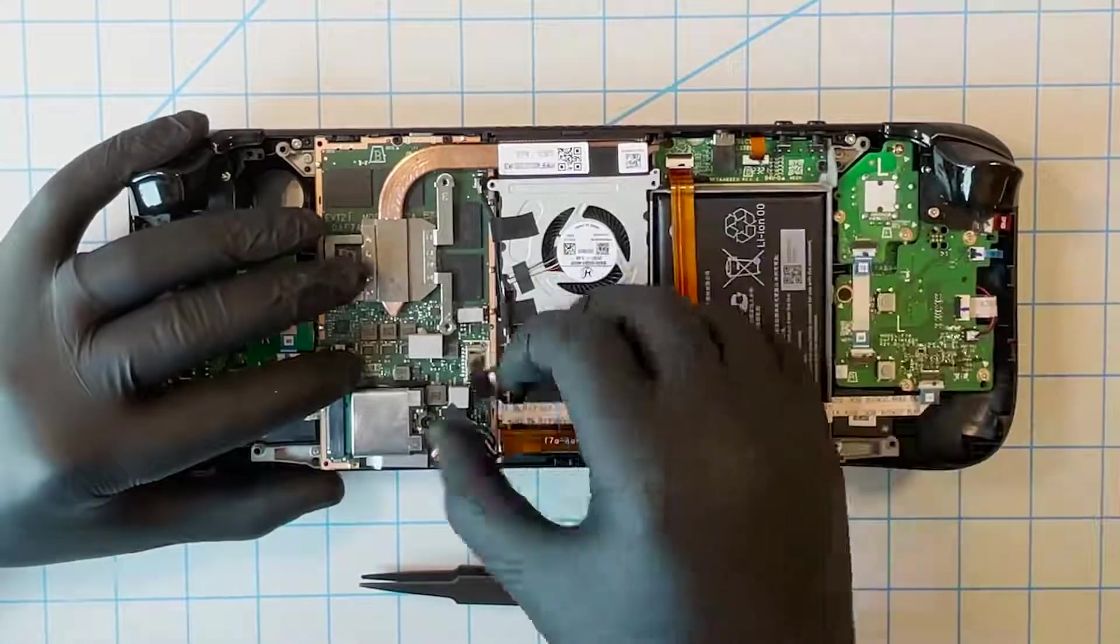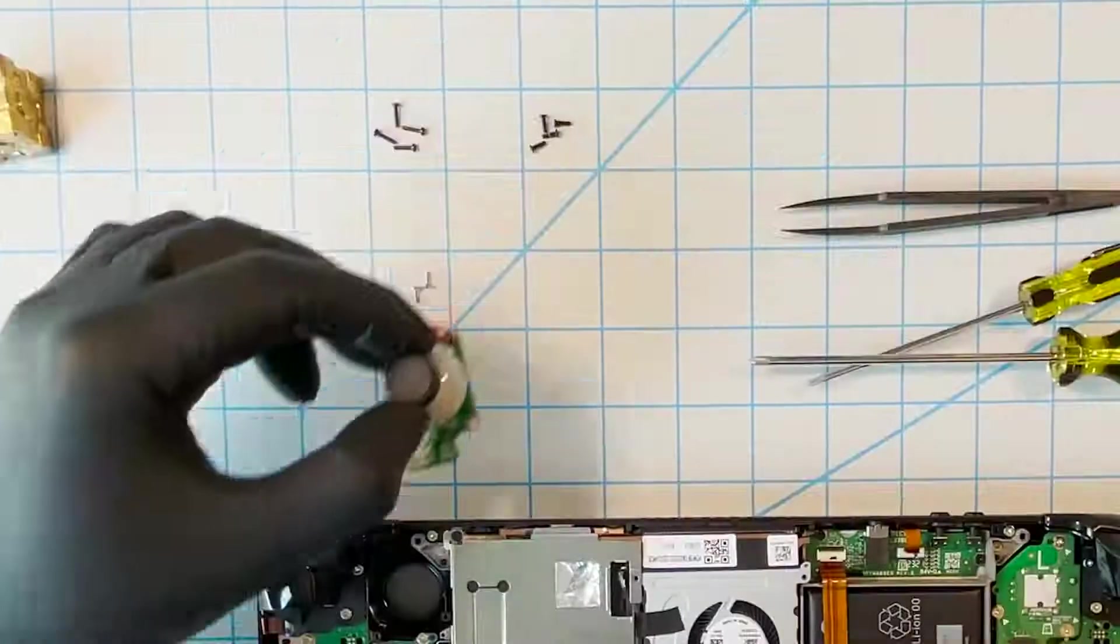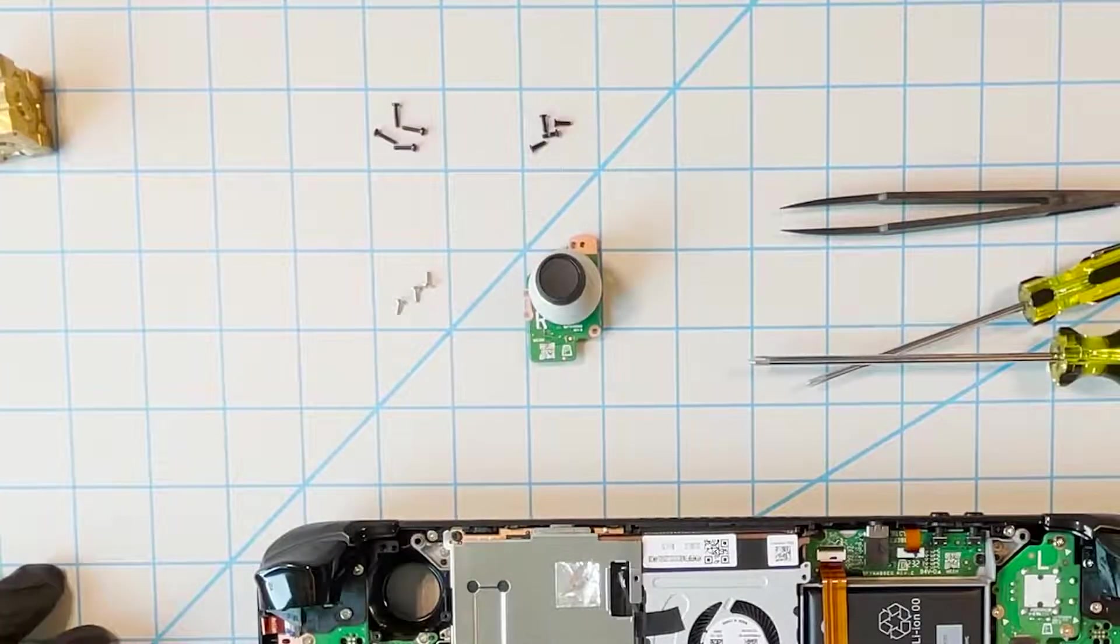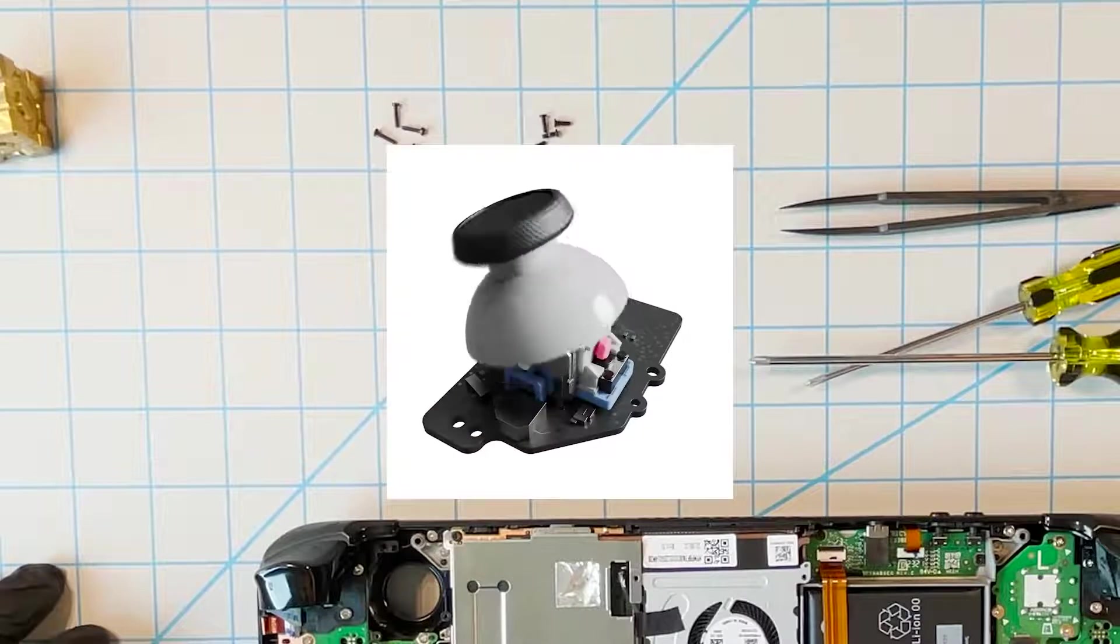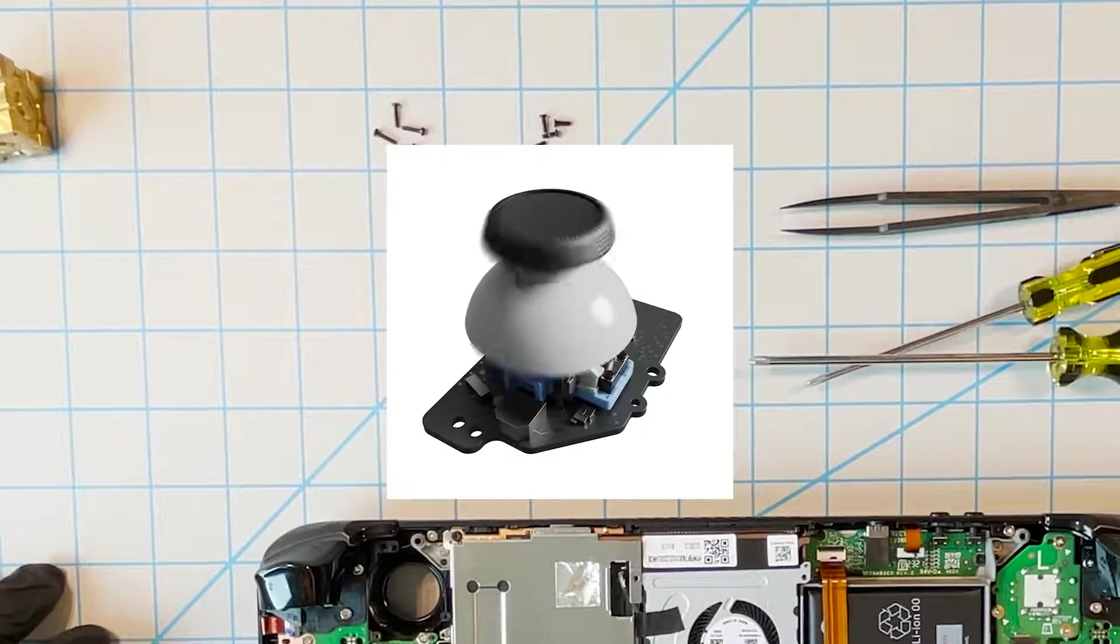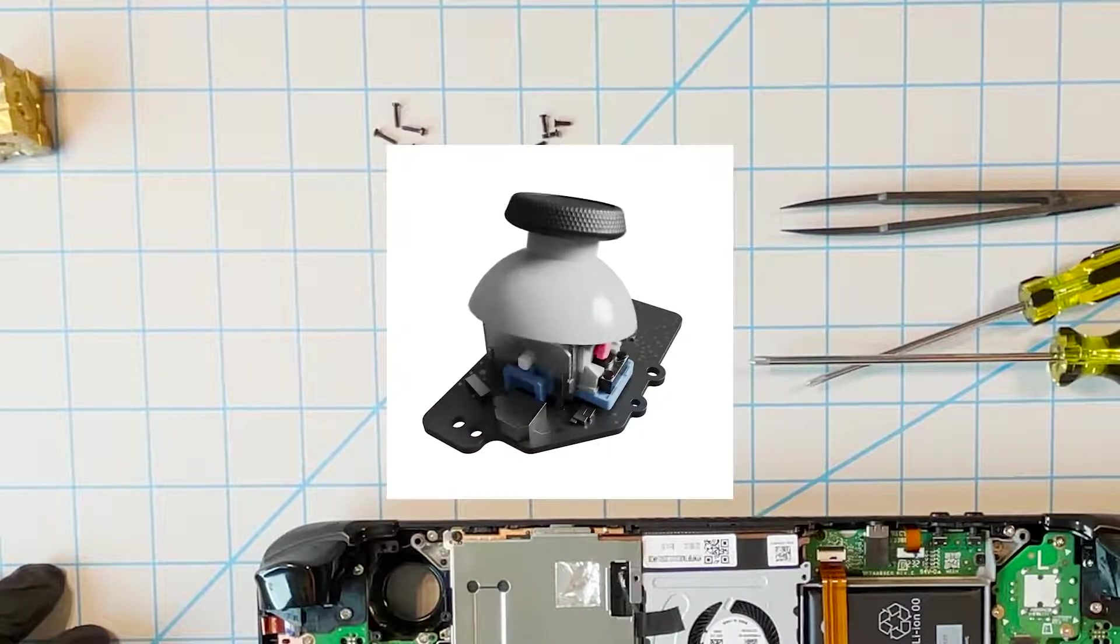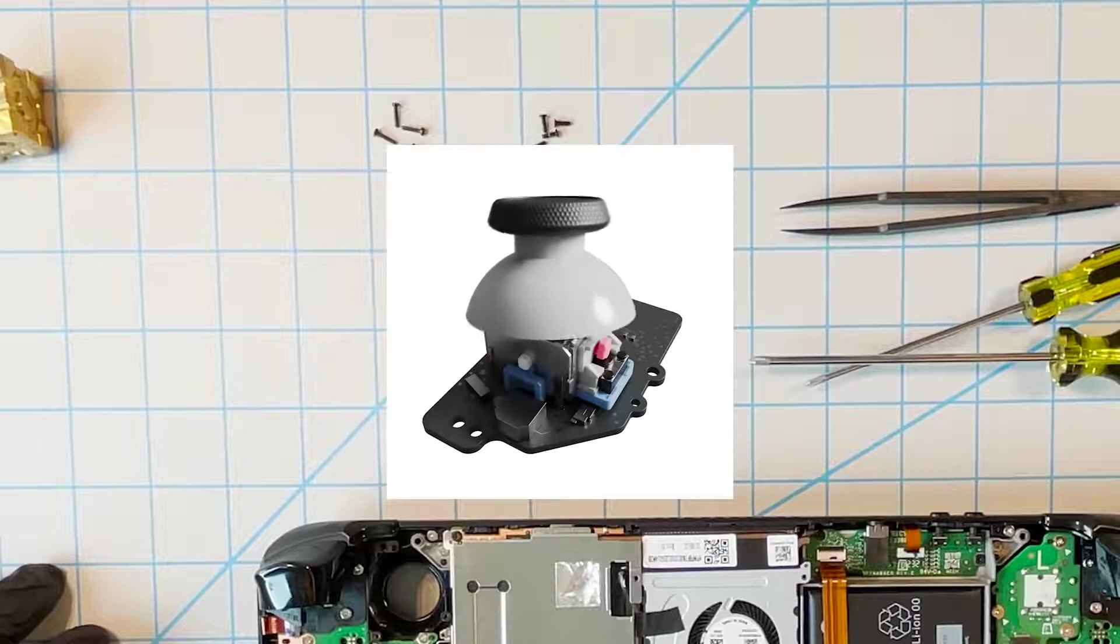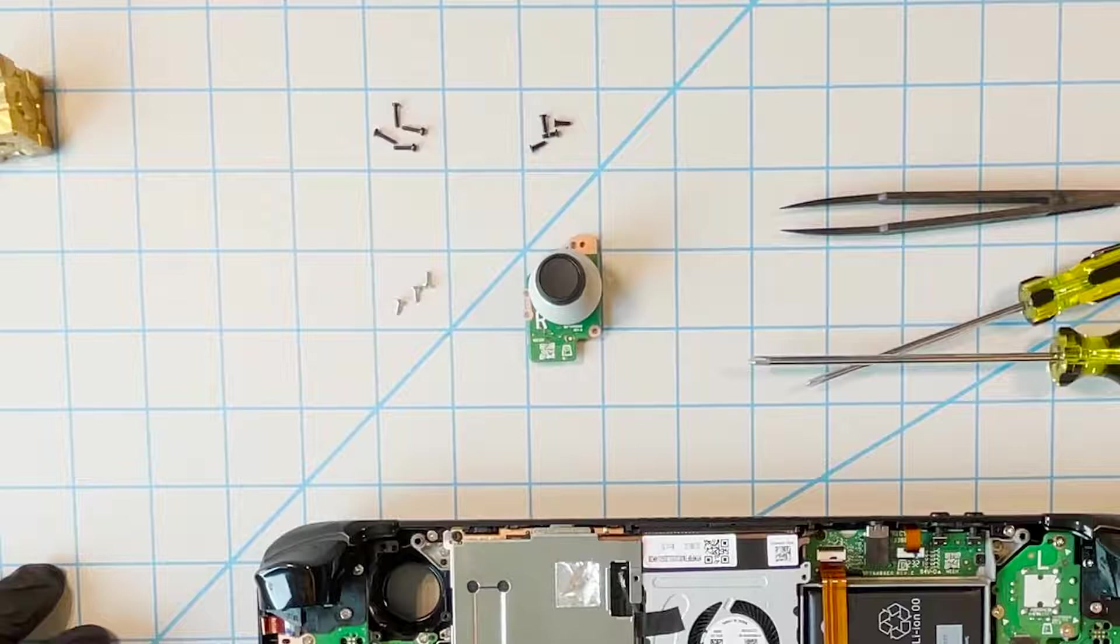The first component we're going to replace is the thumbstick. This part is easy to remove. Be aware that the whole assembly is custom. The stick, the board, and the cap. Replacing these will require matching the custom parts exactly. Stay tuned in the coming months for a source for replacement parts, thumbsticks, SSDs, and possibly more.